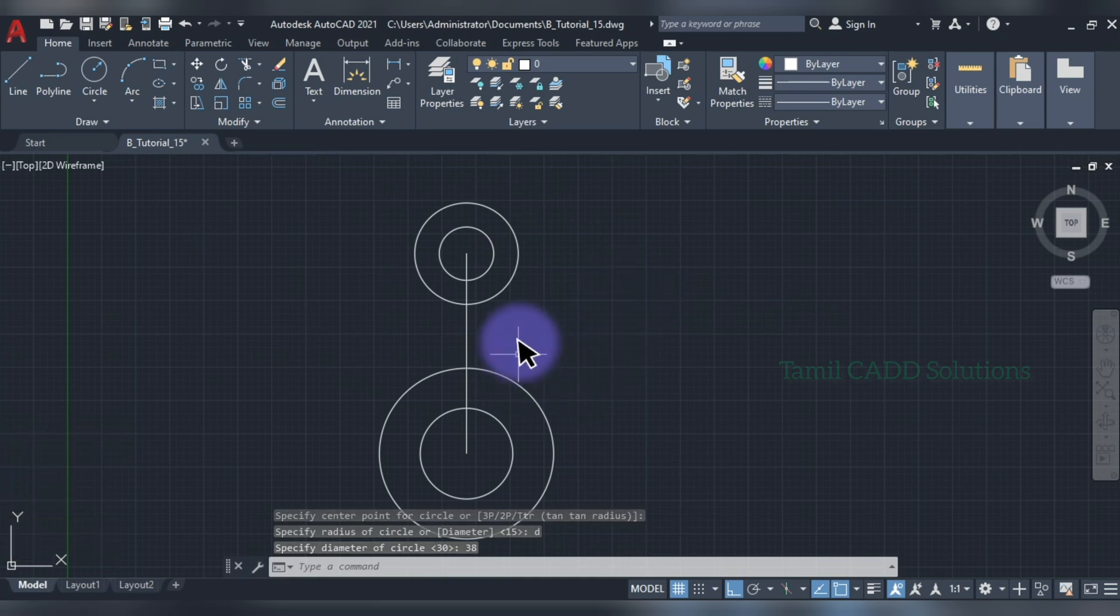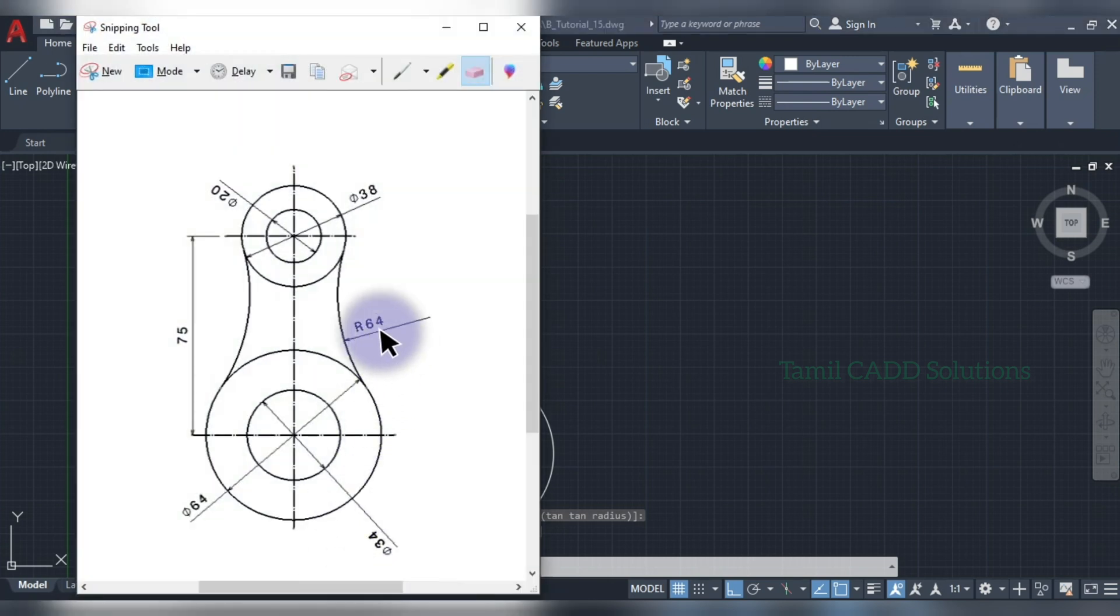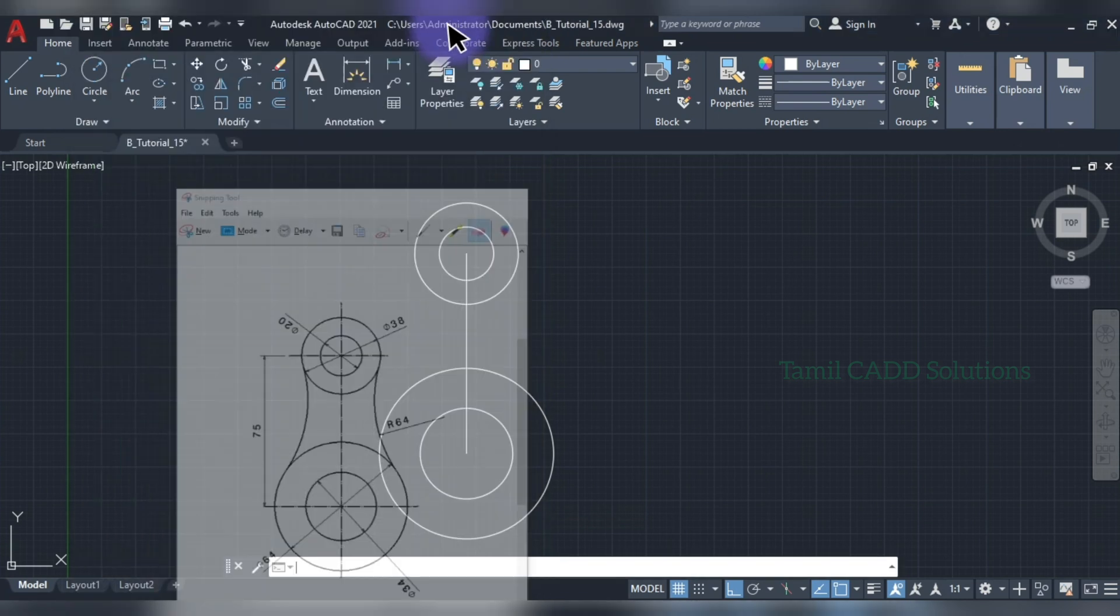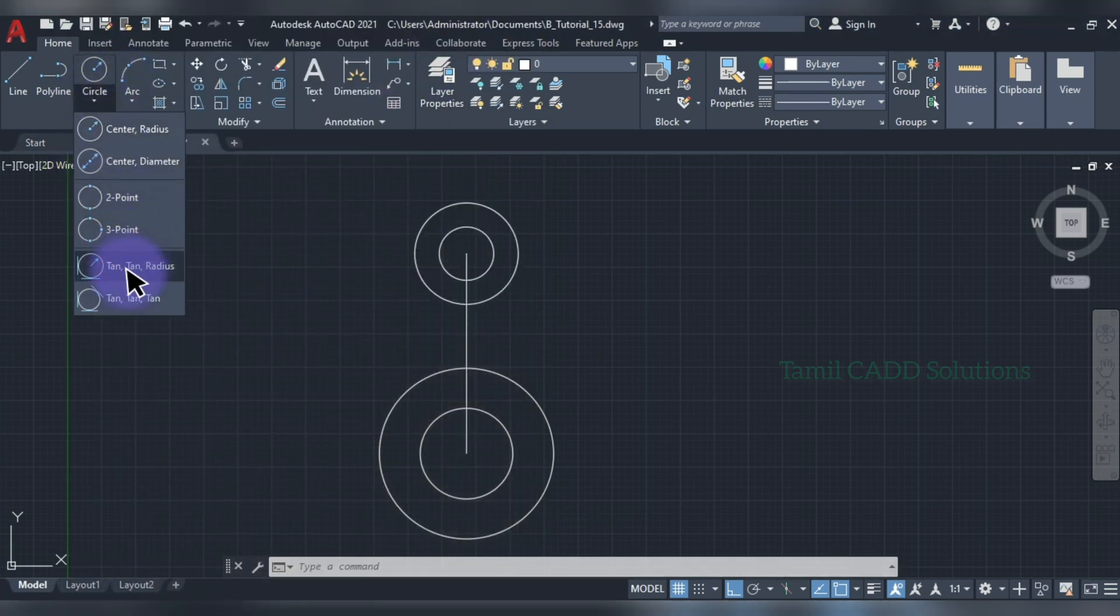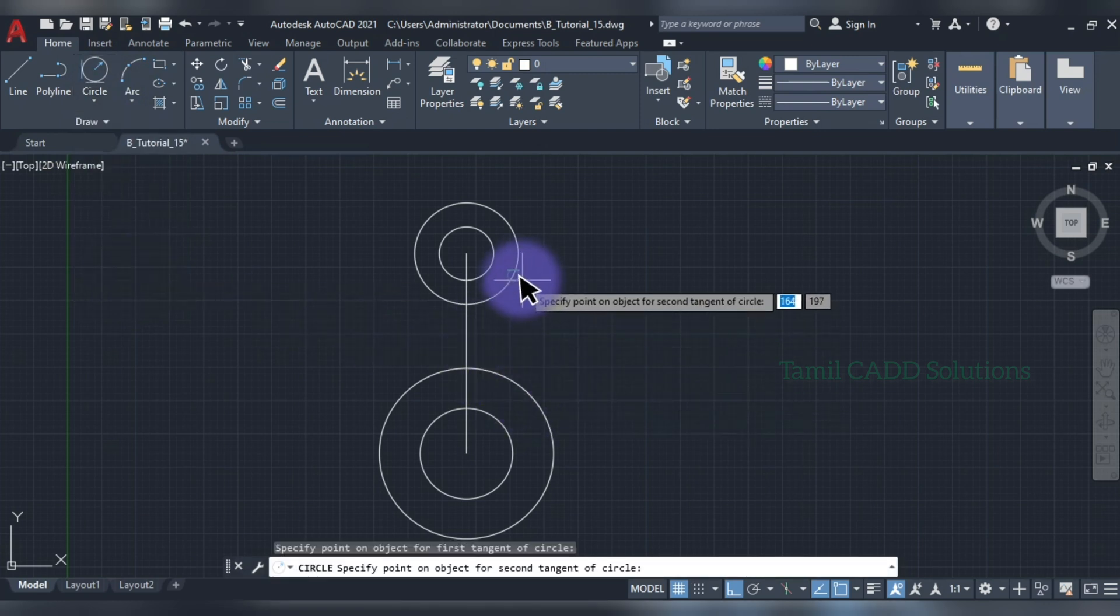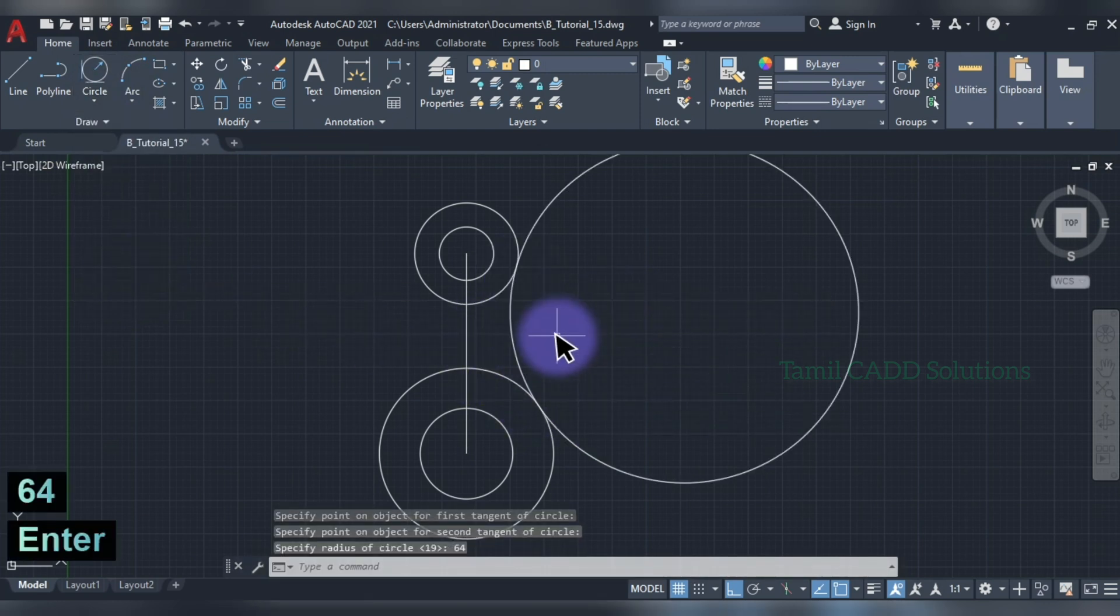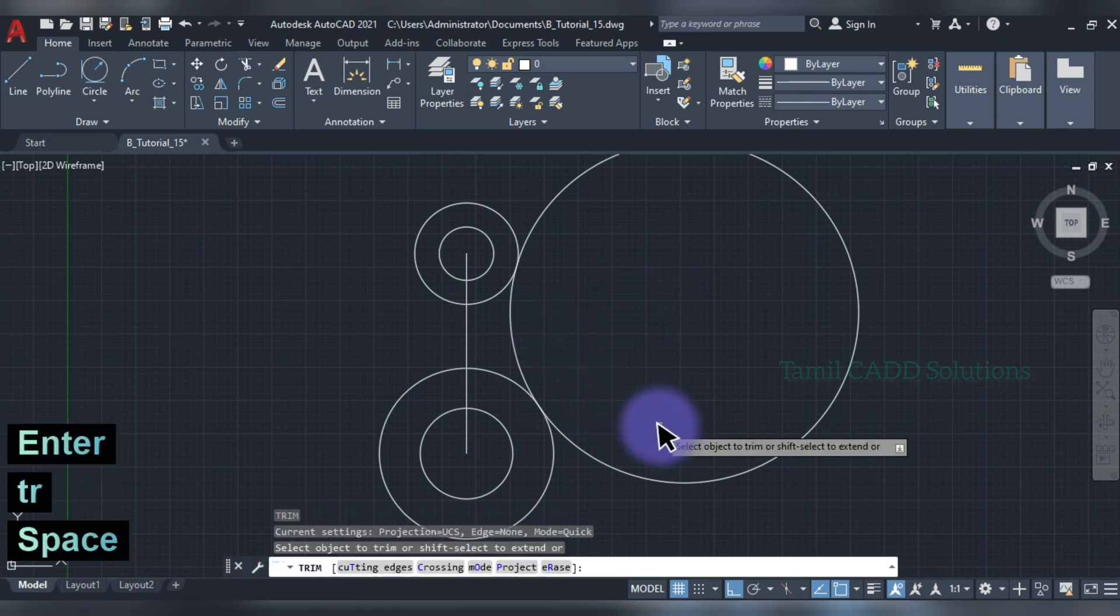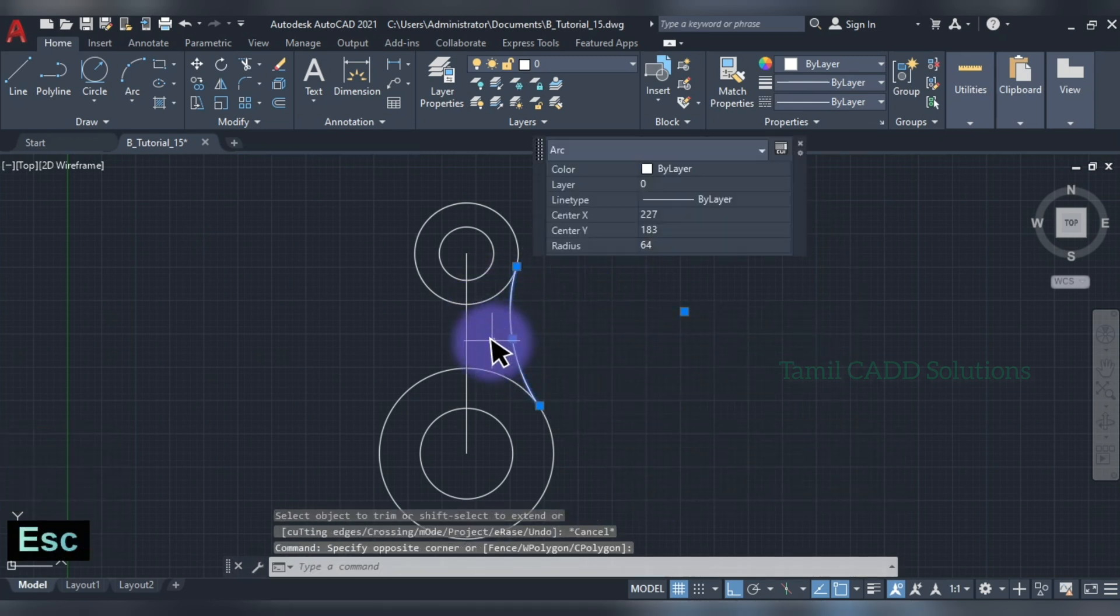Then, 64 radius. Tangent circle. We already have a tan tan radius. That's what we can do here. In the circle command, tan tan radius. 1, 2, 64 radius. So, tr enter. Select it.